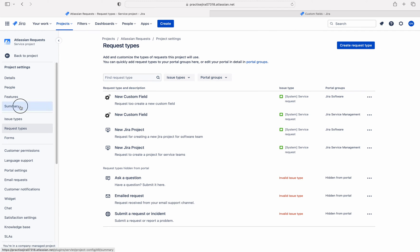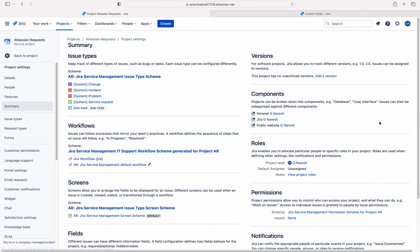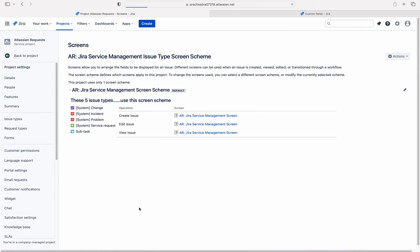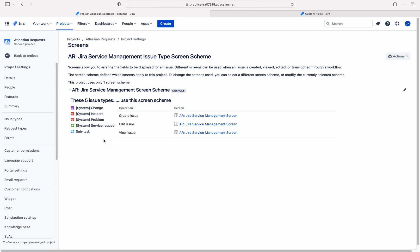So let me go to screens. Actually in this project, each issue type has only one screen scheme, but in actual use cases we will have a different scheme for each issue type — change has one screen scheme, incident will have another. So here each issue type has only one screen scheme. Let me add that custom field to this screen scheme.